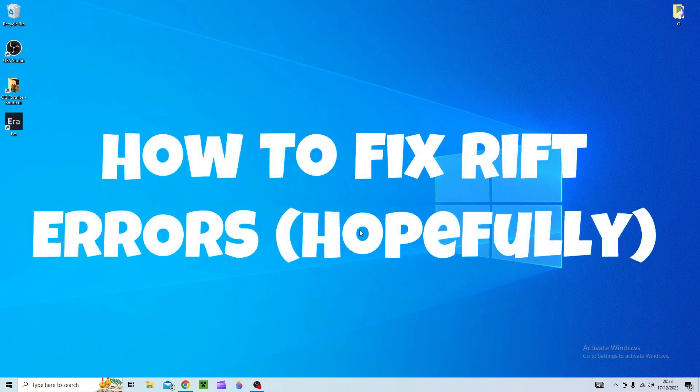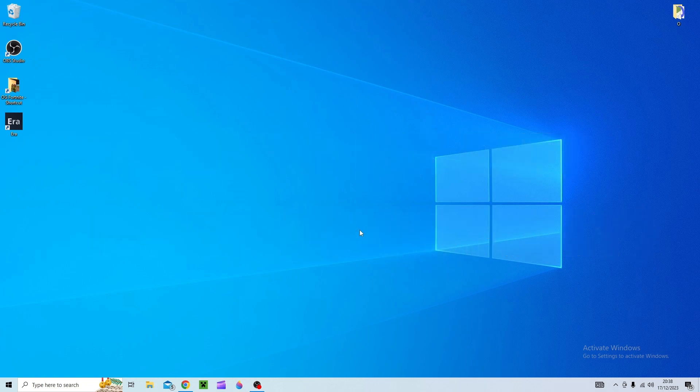In today's video I'll be showing you how to fix Rift not working in 2024. So I made a video about 10 months ago showing people how to fix Rift that wasn't working, it kept crashing for everyone.